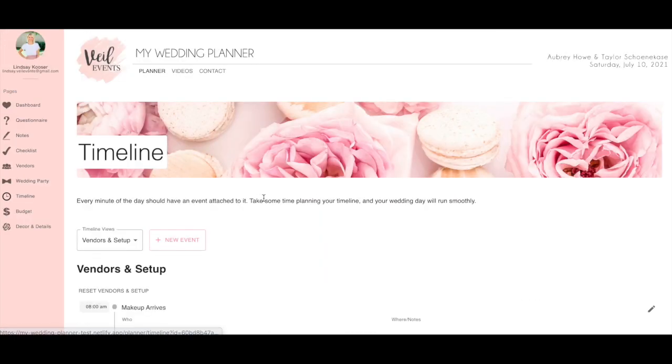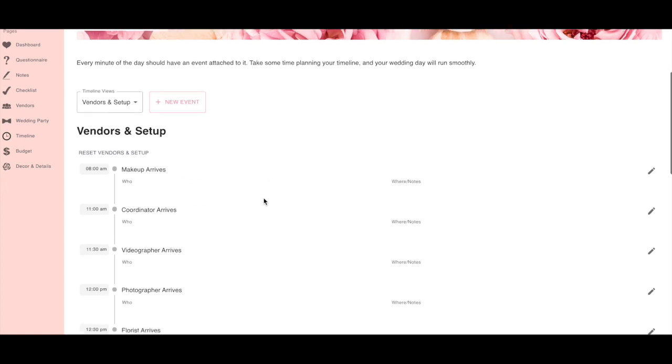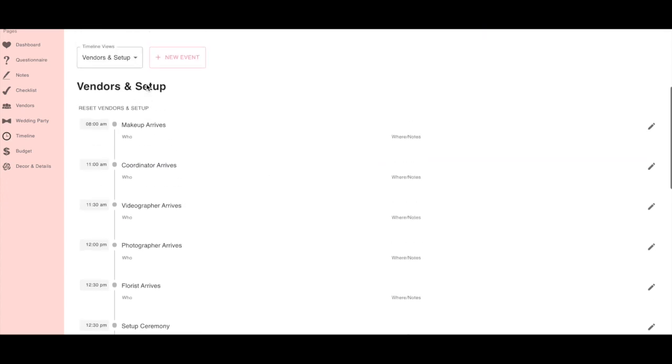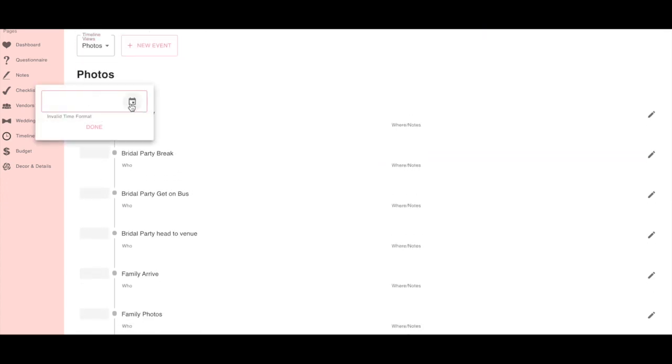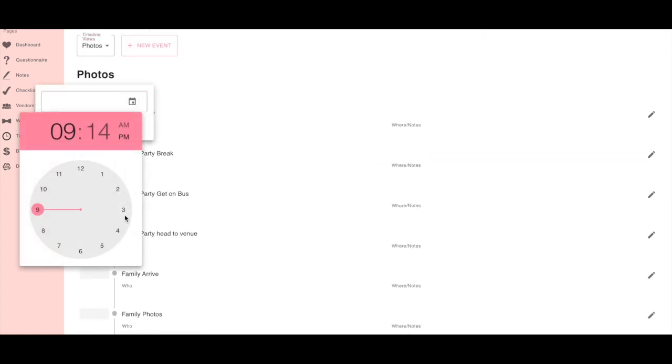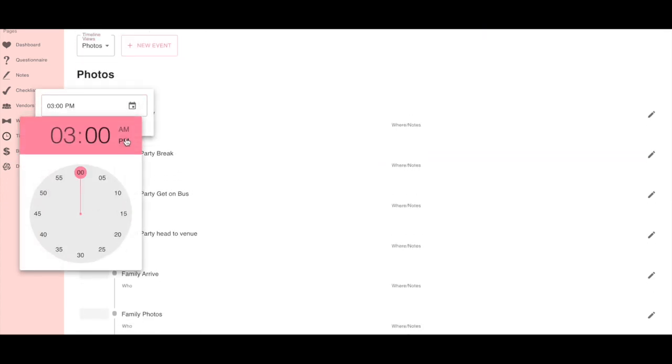We also love a good timeline. Use the timeline tab to customize your wedding day timeline.